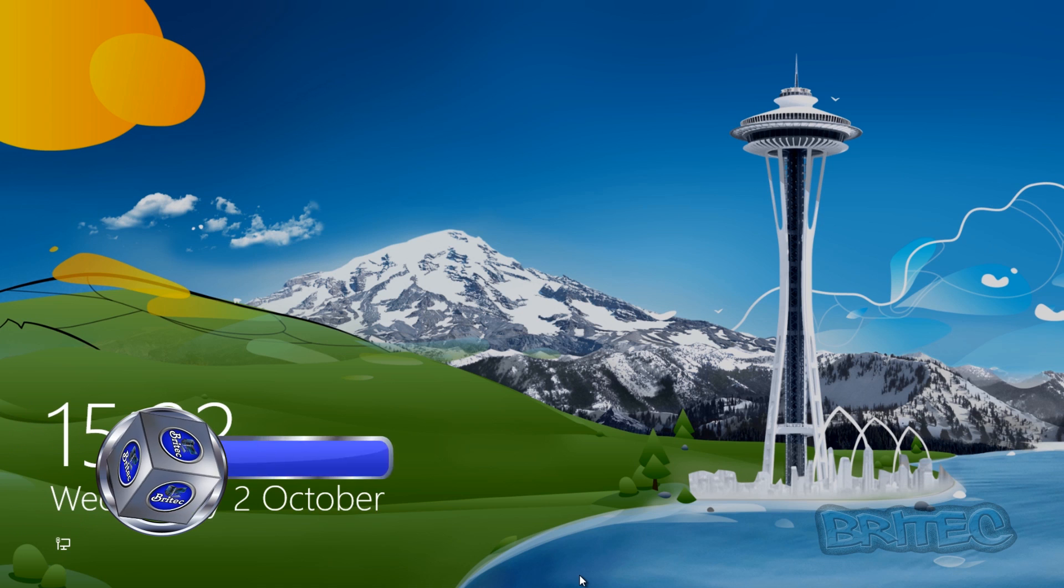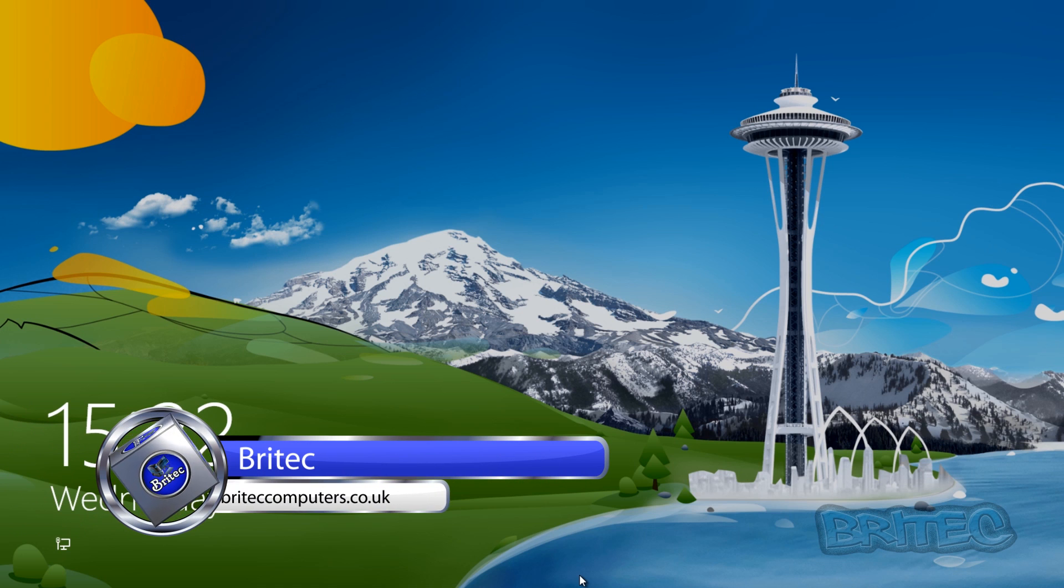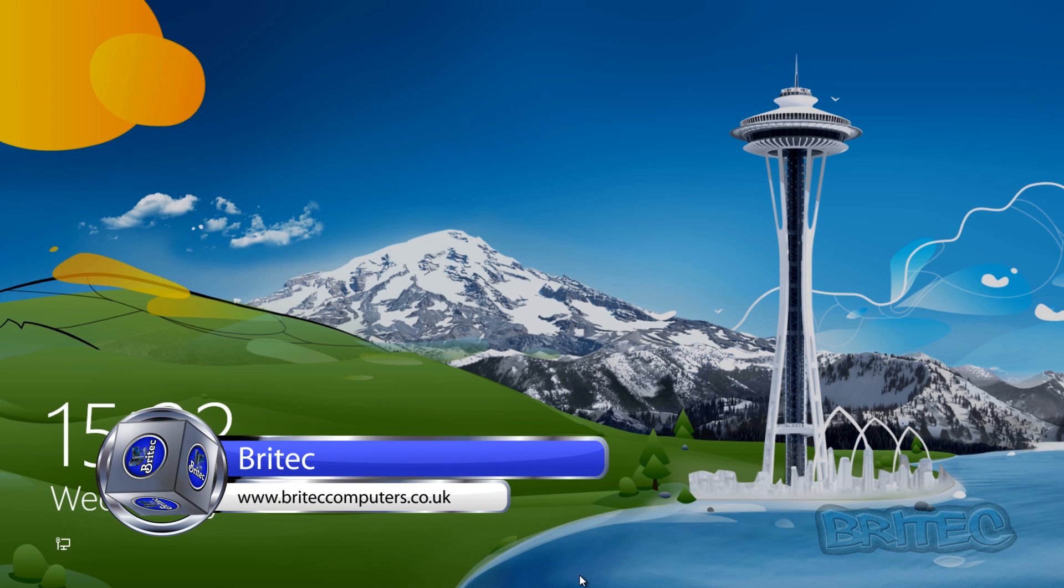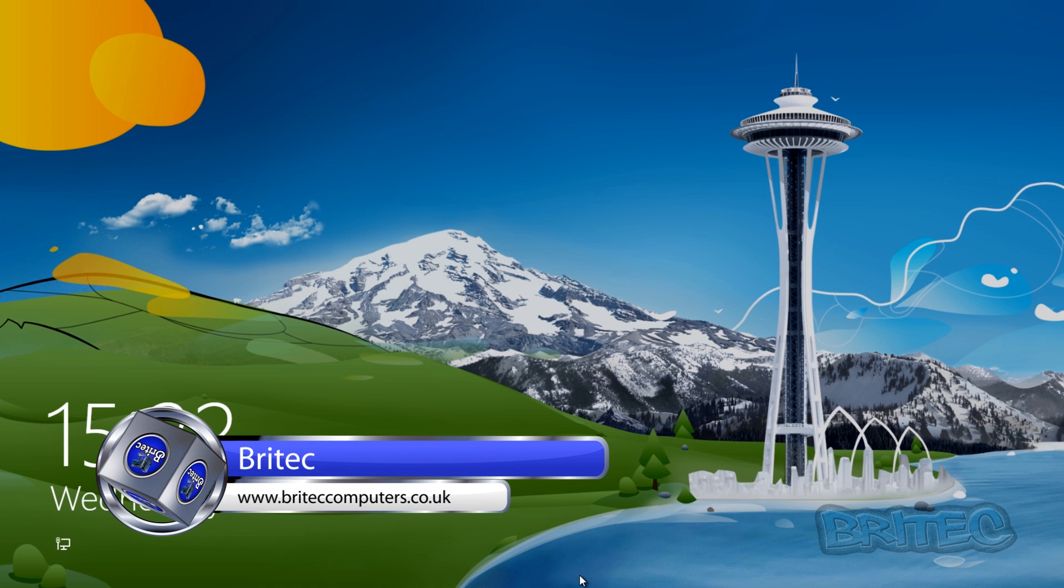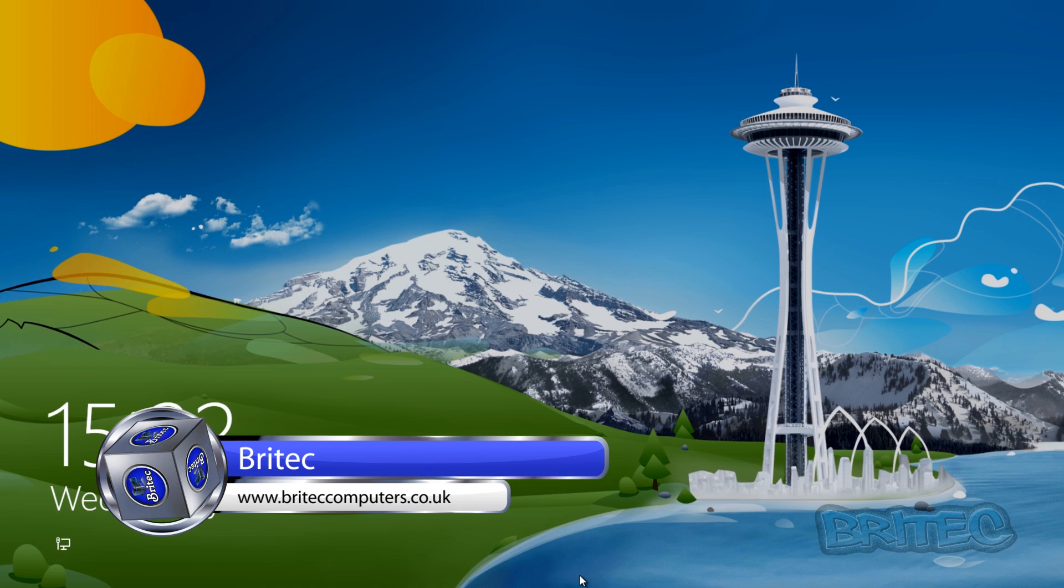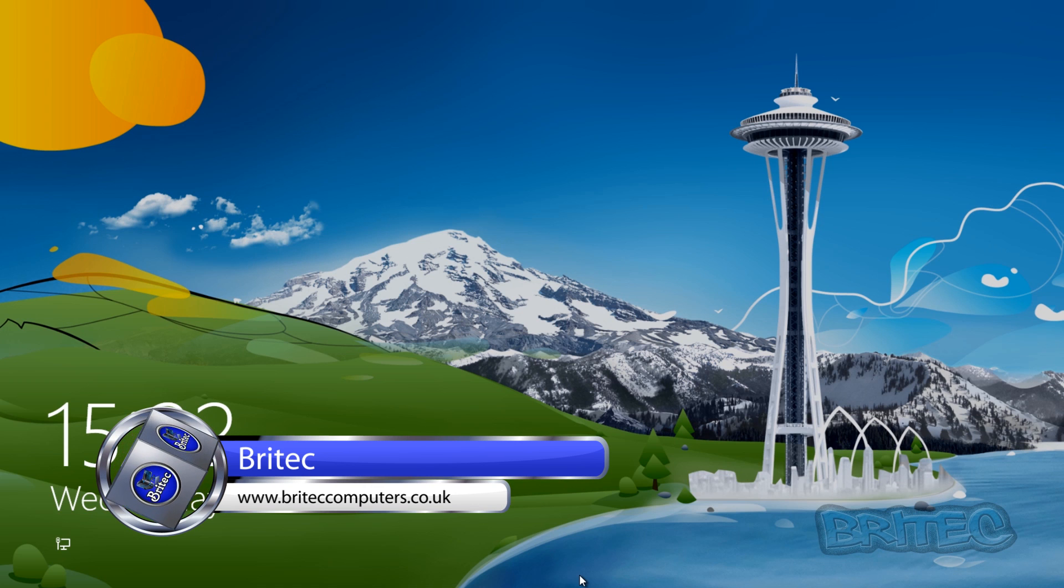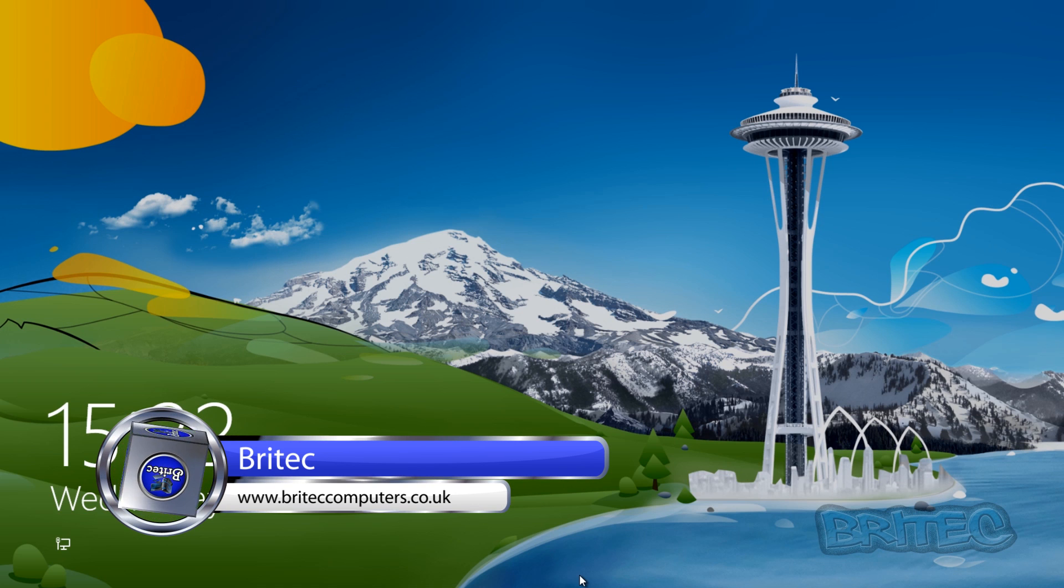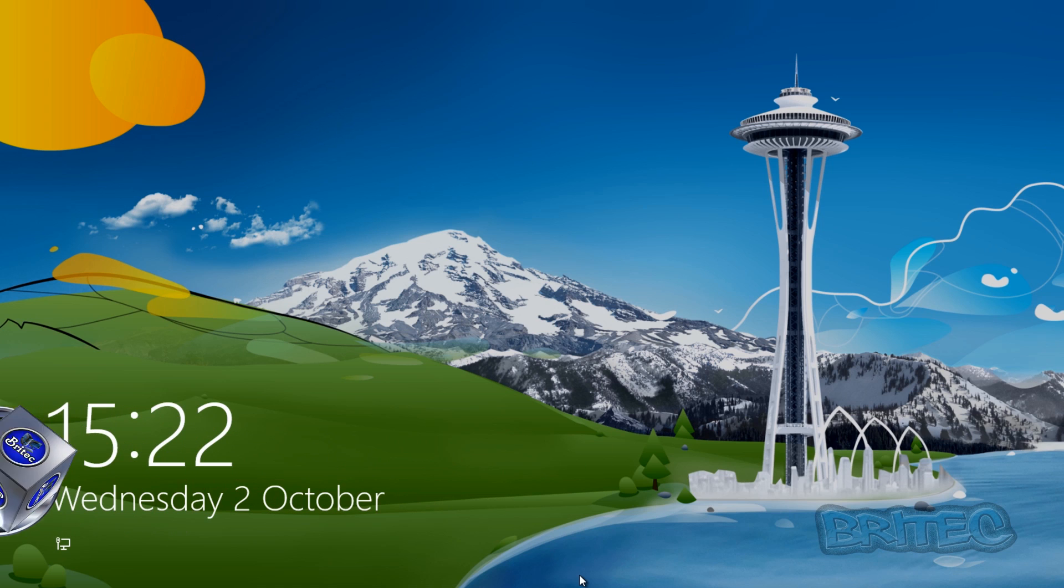Hey guys, a while ago I made a video on how to reset your Windows 8 password with a program called MSStart. I've got quite a large response from people asking if it's possible to make a video showing how to do it for free, so I'm going to show you how to do it for free.